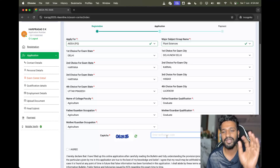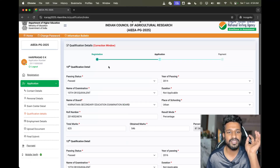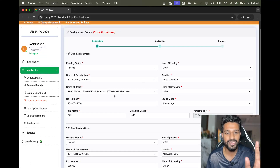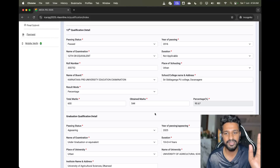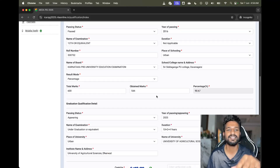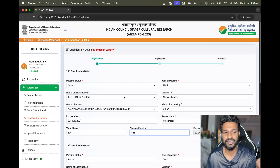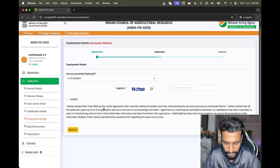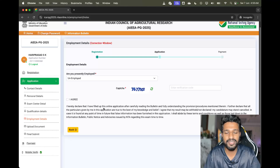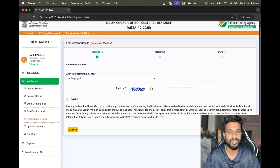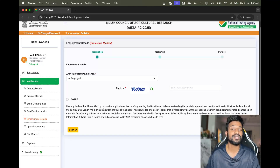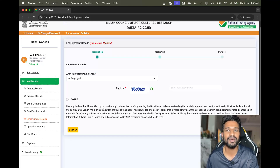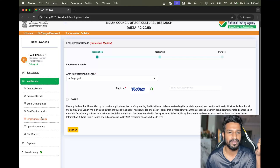Next is qualification details. If anything is missing or incorrect, you can make all the changes here — there is no restriction, you can change the entire page. Next are employment details. Whether you are employed temporarily or permanently, fill out the details. There are no strict rules on how to fill it — if you are employed, just put the employment level and period. Do not overthink it.